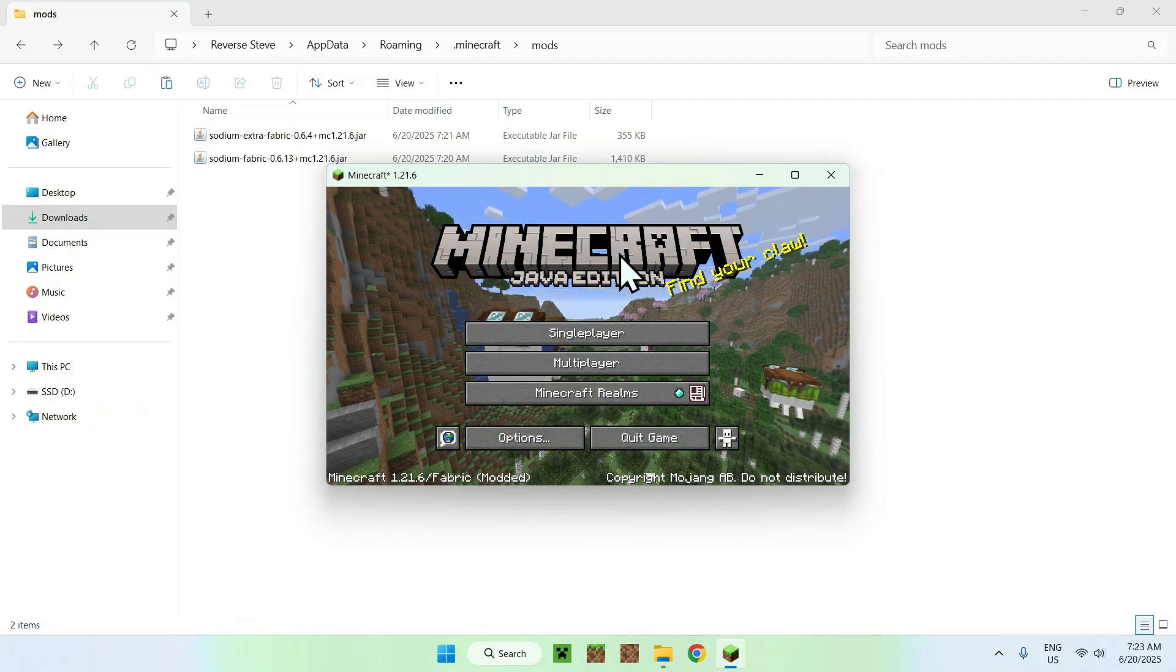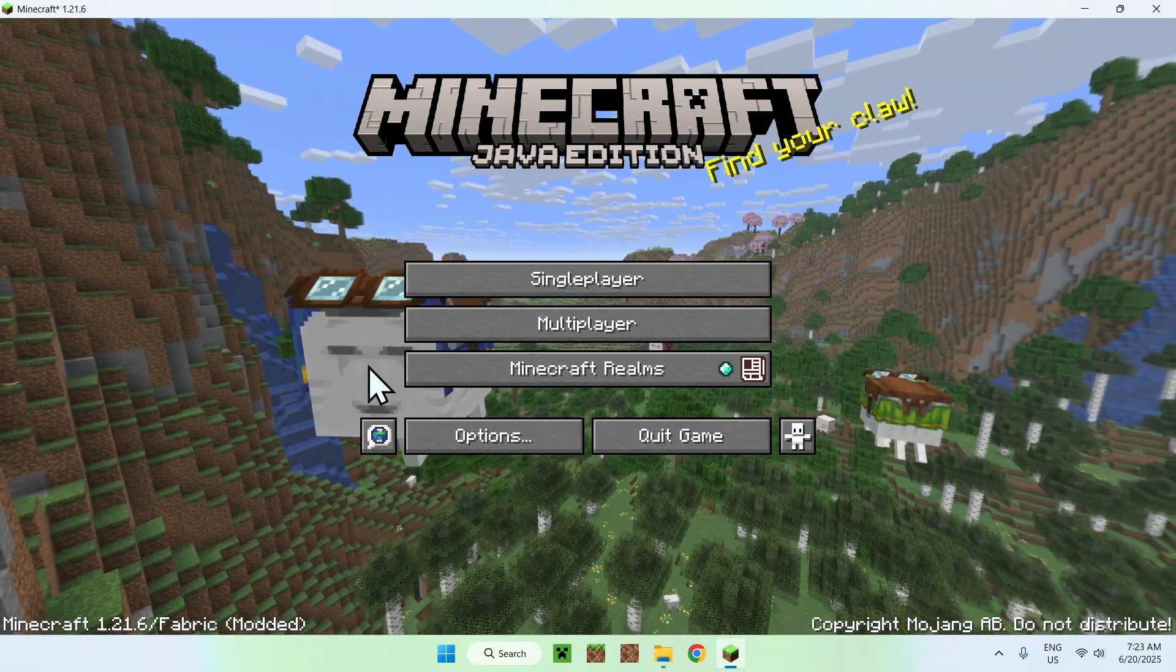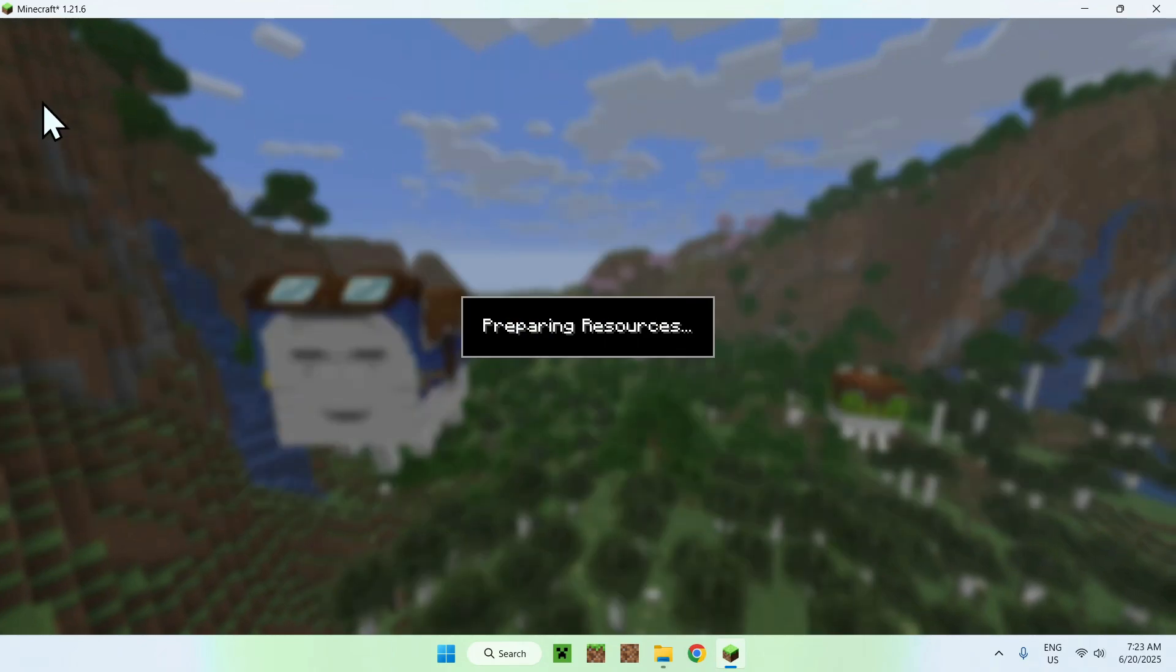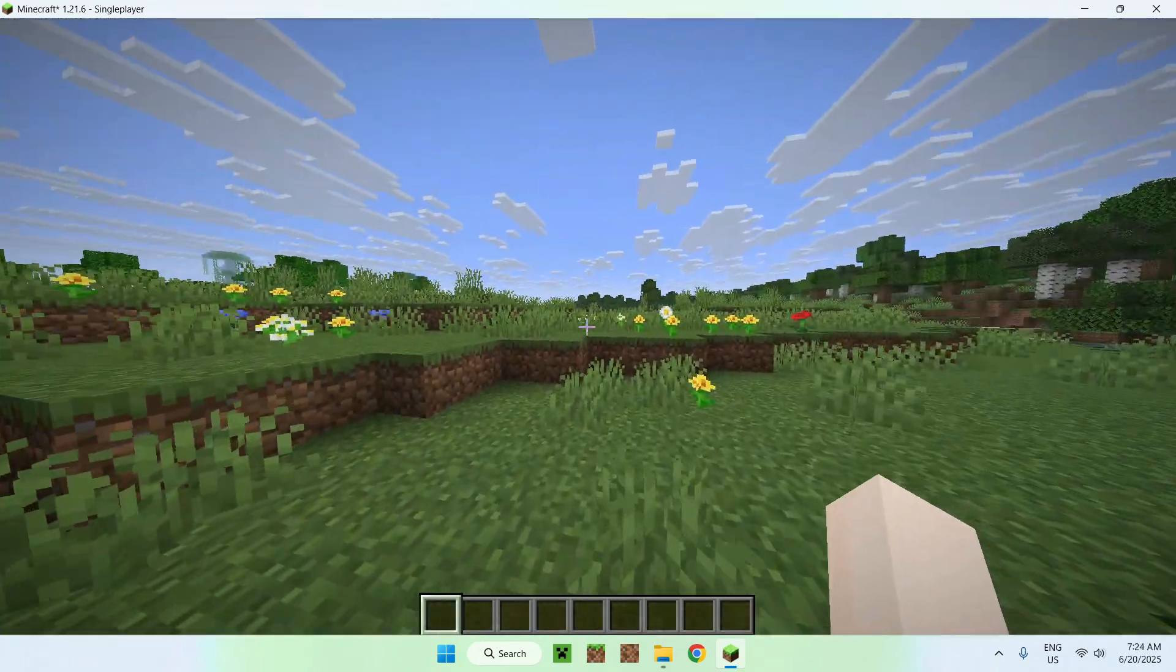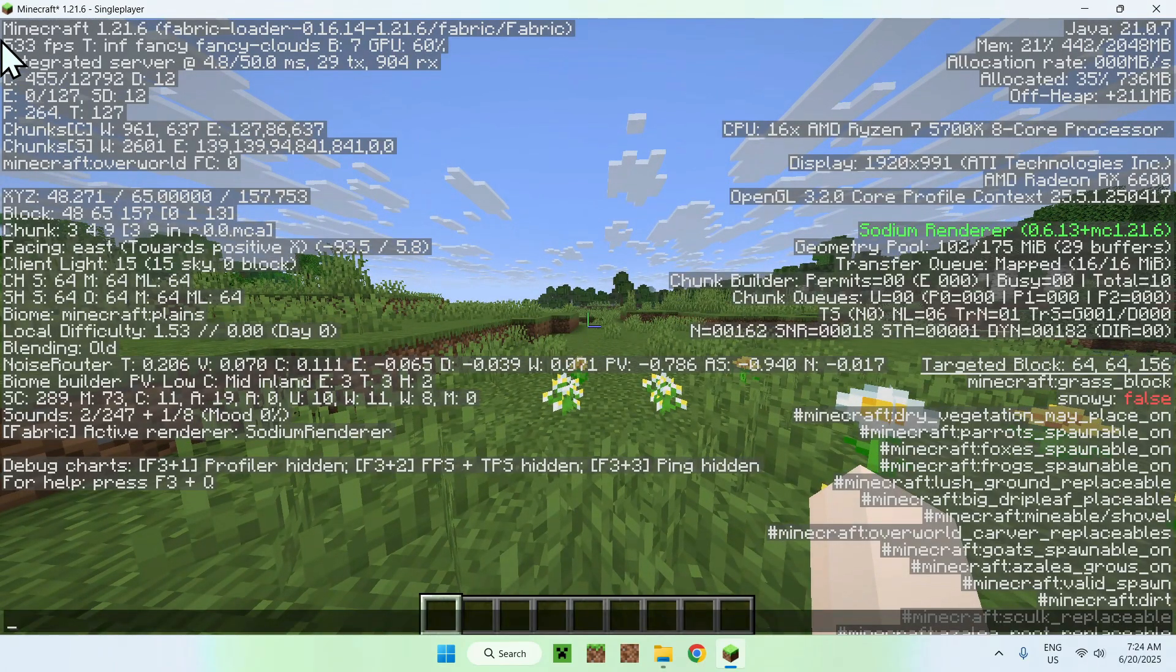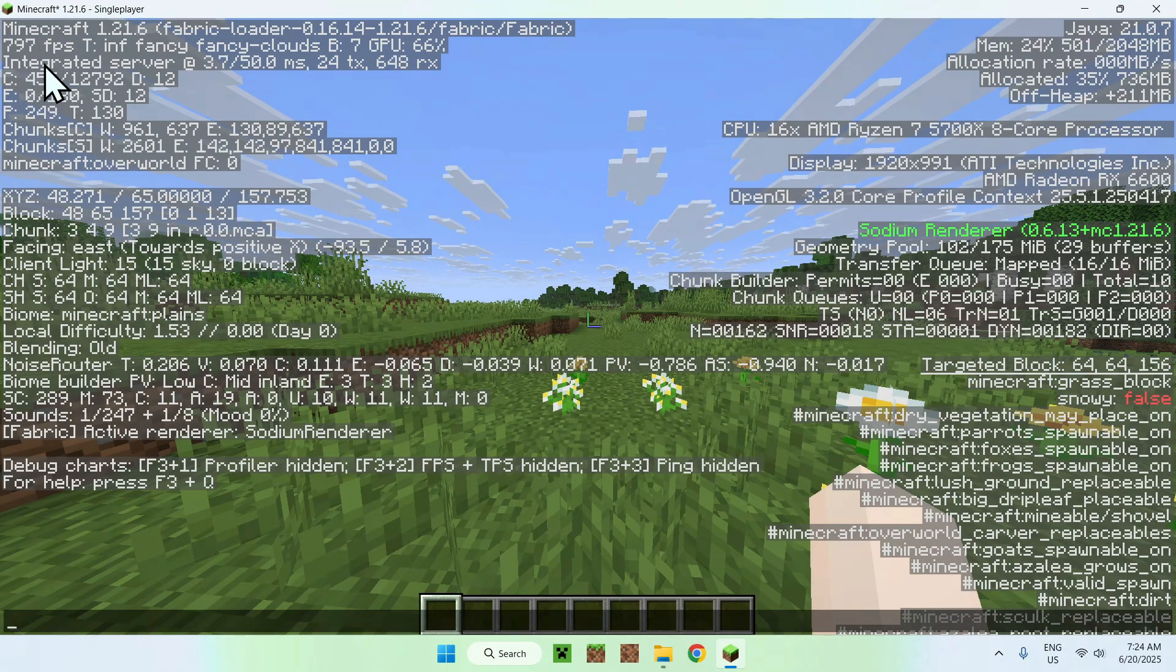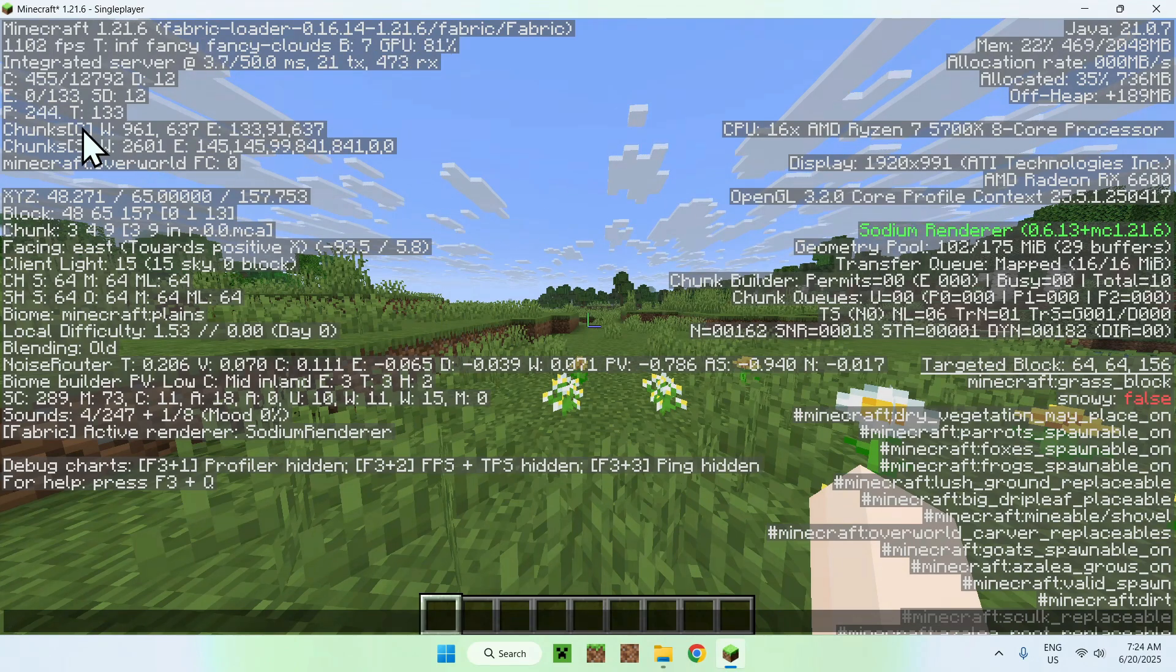Once you have Minecraft here, just go to a single player world, a server, or a realm. I'll just go ahead and try out sodium and sodium extra. Basically, here is a Minecraft world, and if we go on F3, you'll see that we have around a big amount of FPS. This is roughly around 250 to 300 more than what I usually get without sodium renderer here. So that is one thing to note.